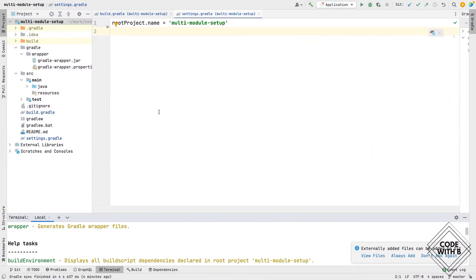Hi everyone, welcome to my channel Code with B. In this video I'll show you how to create a Gradle-based multi-module project. We will create different modules and see how we can utilize common dependencies across different modules, and also how to add the dependency of one module within another module.